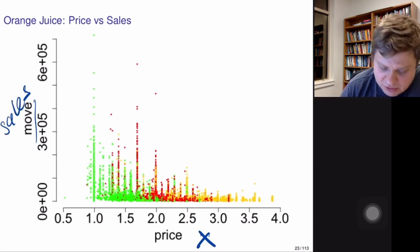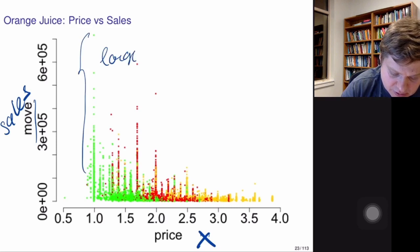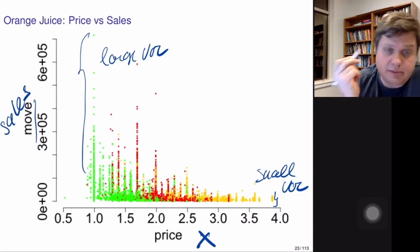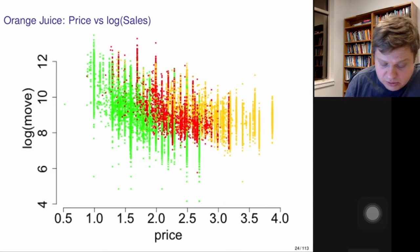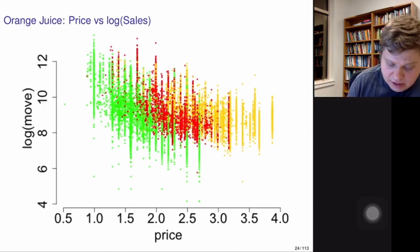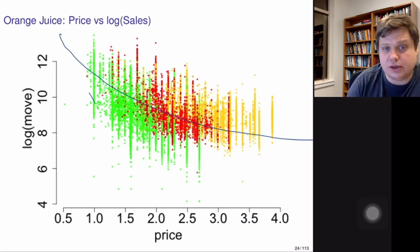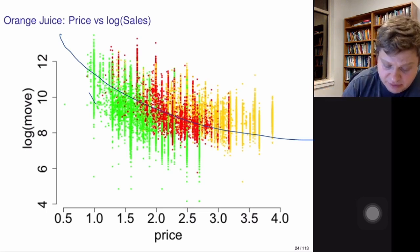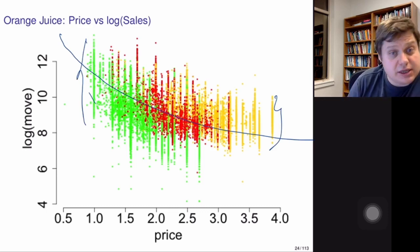Looking at the price-sales relationship, it's similar to what we saw before: for smaller values of price the variance is large, and for larger values of price the variance is smaller. The variance changes depending on the value of x, but one assumption of the linear model is constant variance throughout. So we'll put sales on the logarithmic scale. On the log scale the relationship becomes nonlinear, but the variance problem is improved.